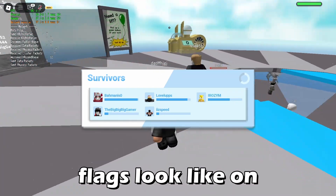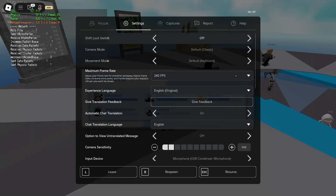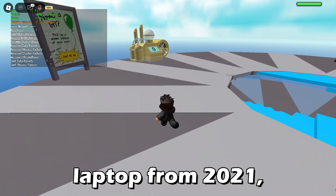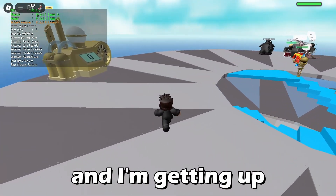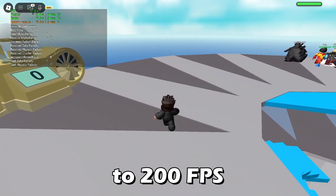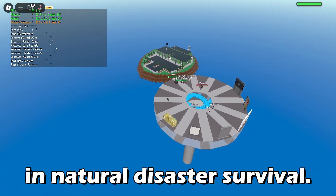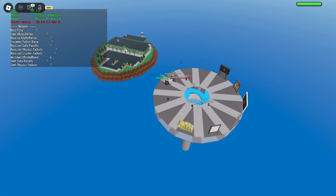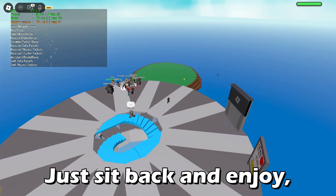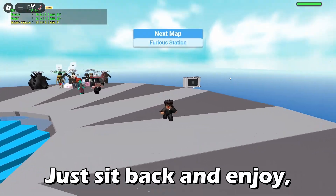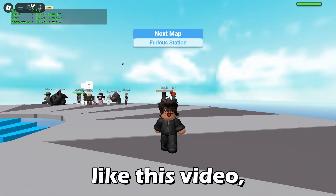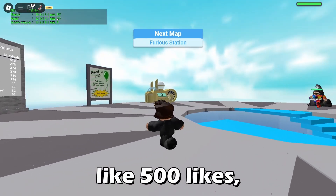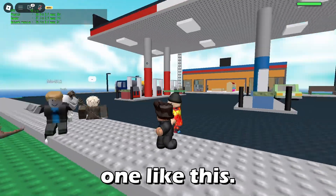This is what the fast flags look like on my laptop currently — it's a gaming laptop from 2021 and I'm getting up to 200 fps in Natural Disaster Survival. Just sit back and enjoy, and if you guys like this video and it gets around 500 likes, I'll maybe do another one like this.